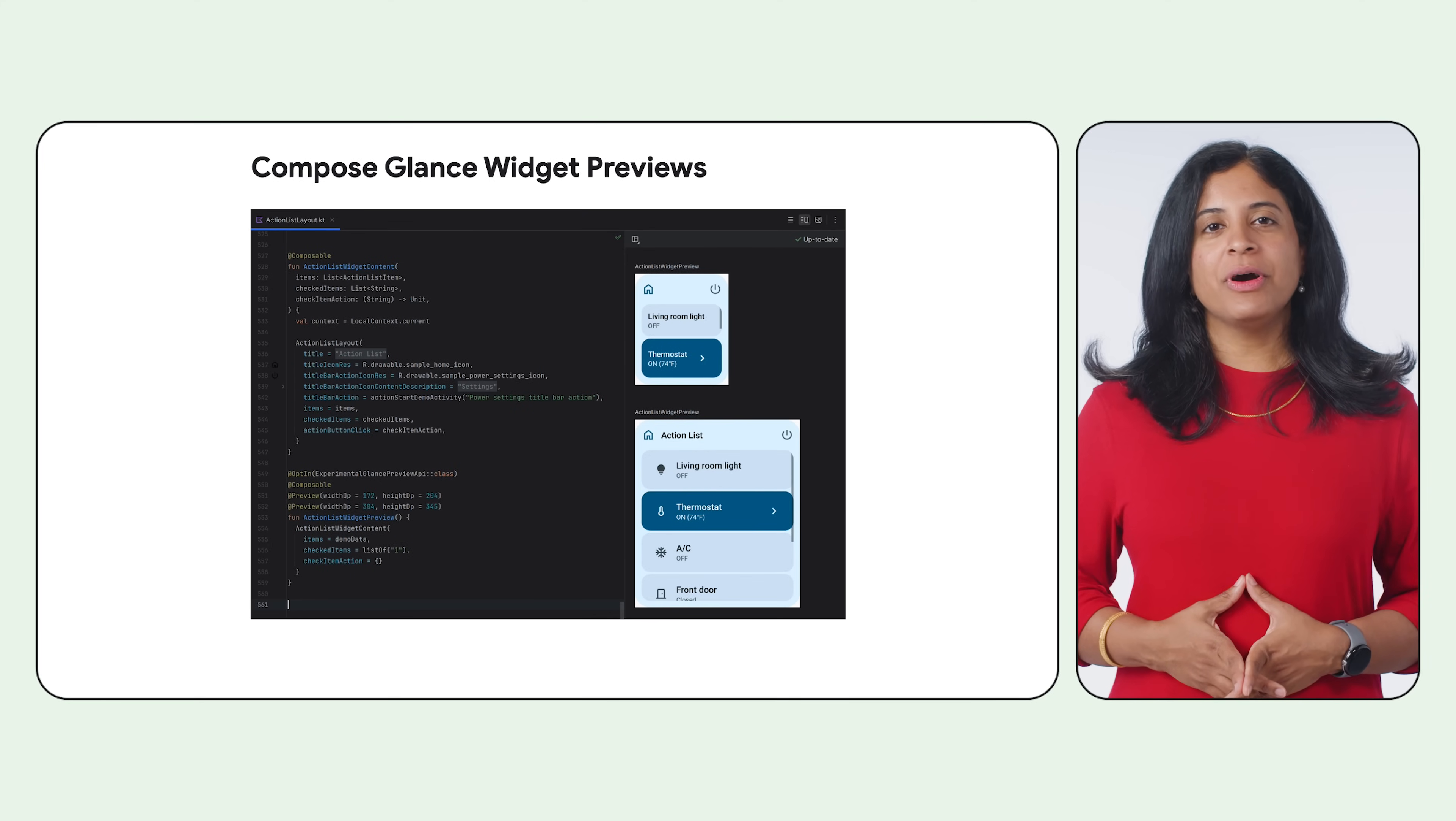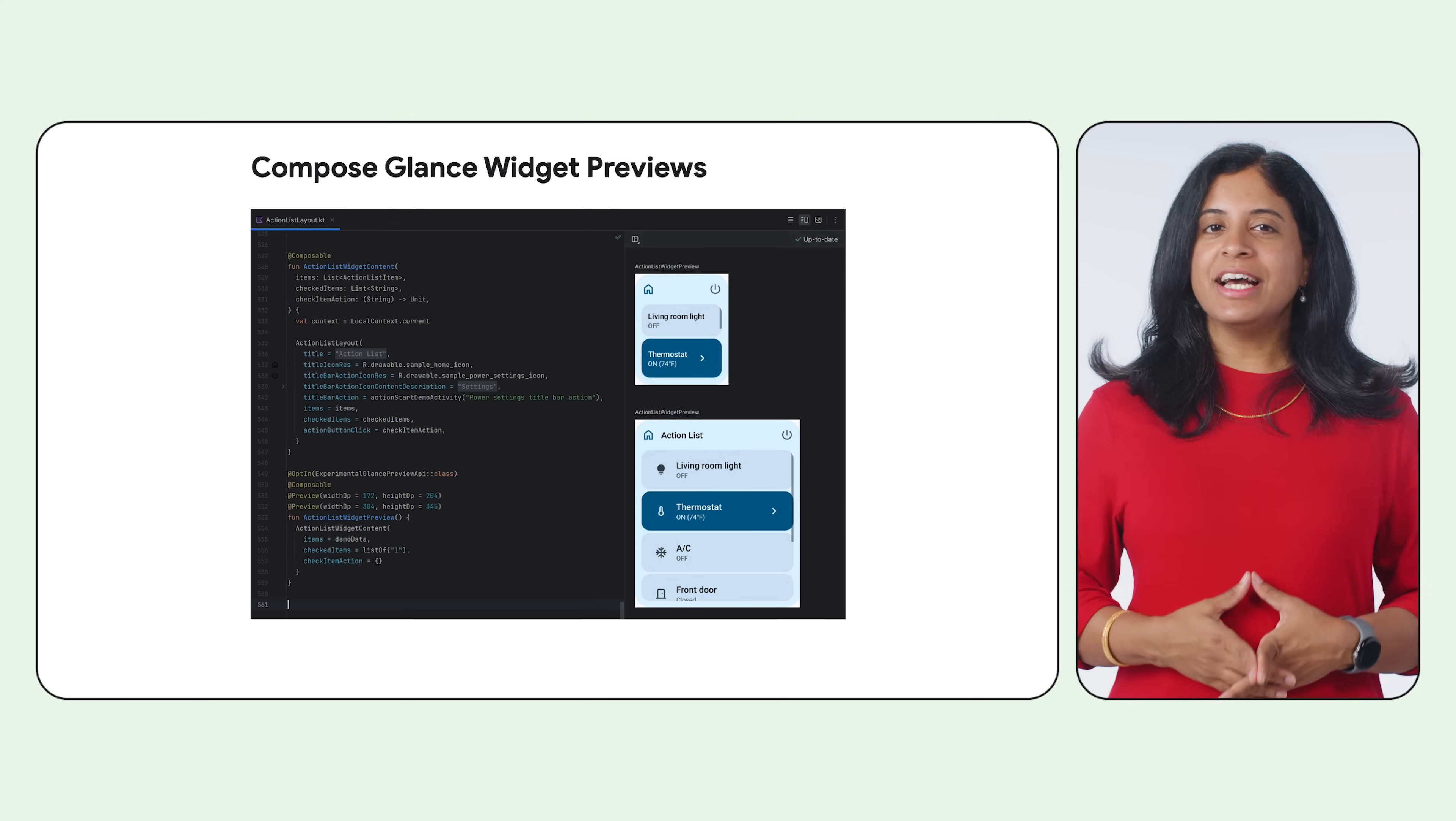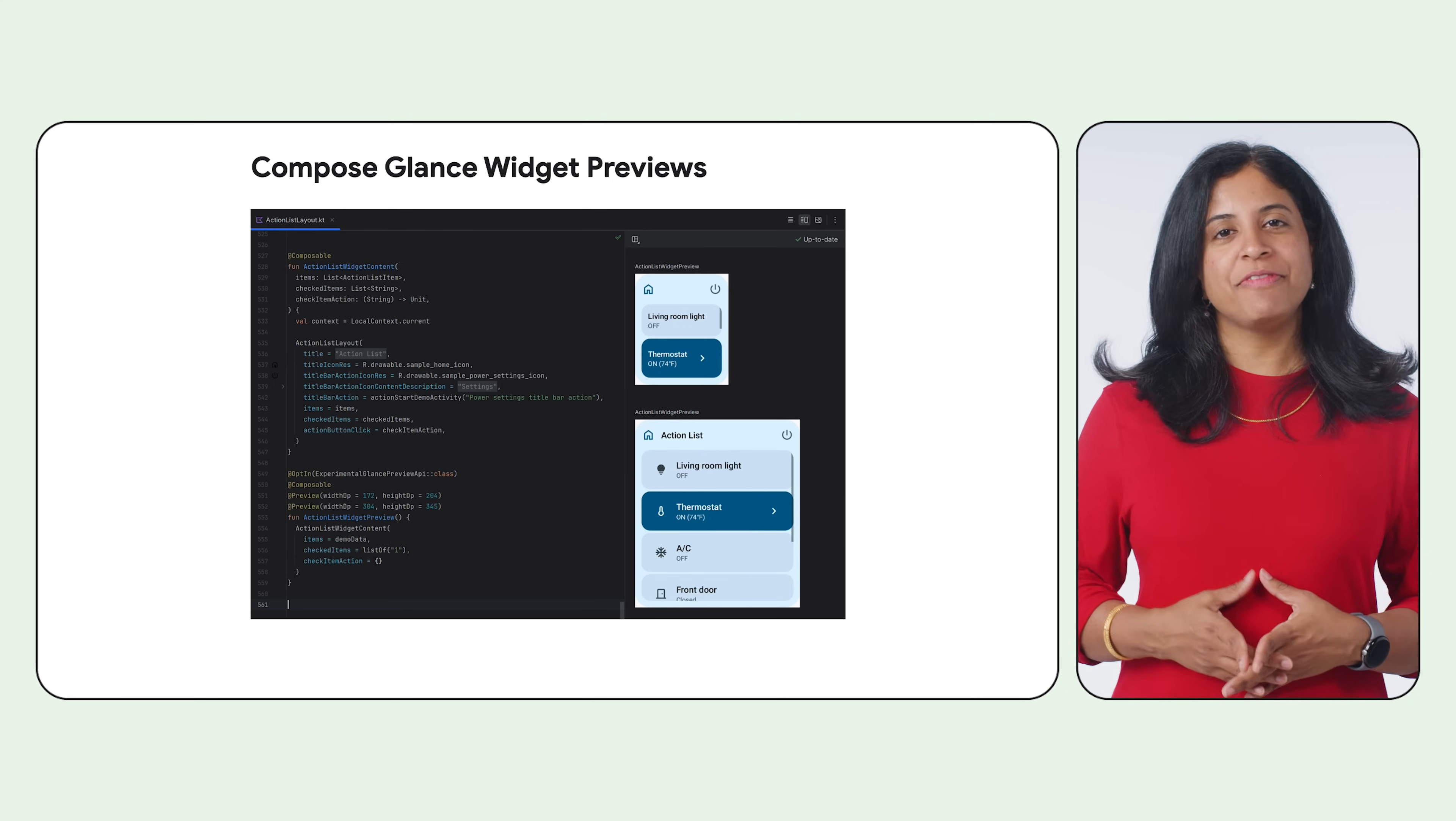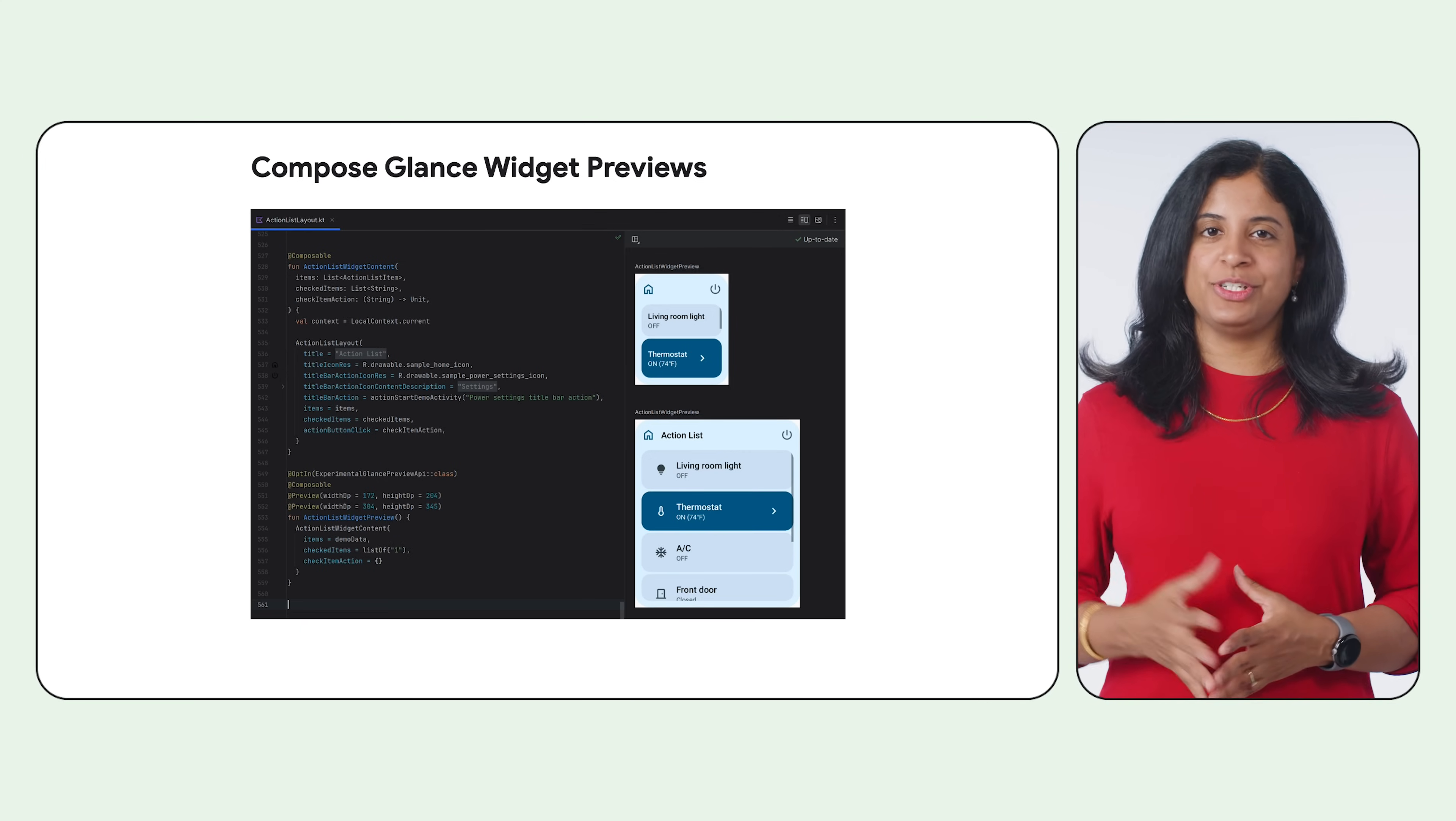Android Studio Koala Feature Drop makes it easy to preview your Jetpack Compose glance widgets directly within the IDE. Catch potential UI issues and fine-tune your widget's appearance early in the development process or while debugging any UI issues.